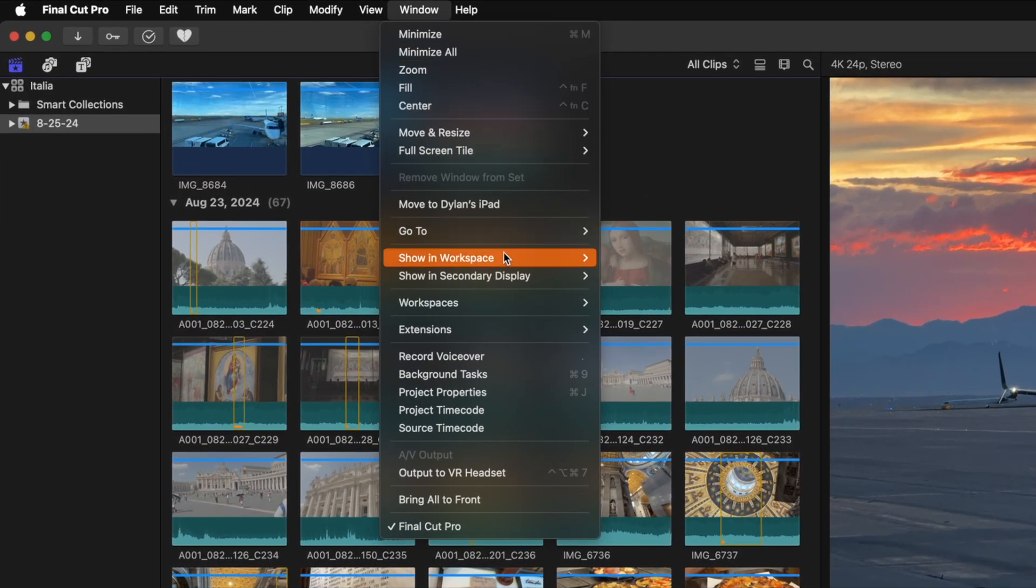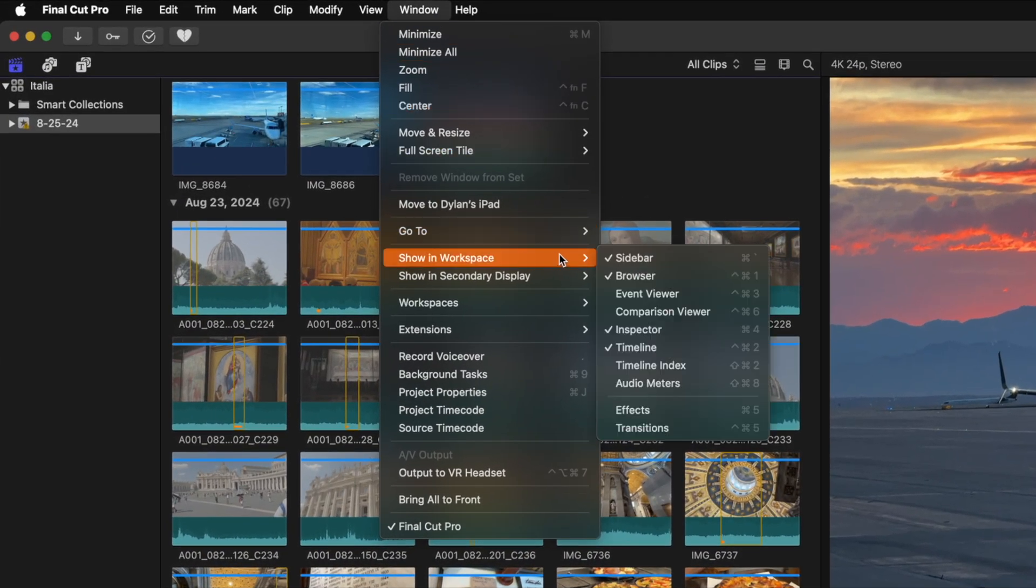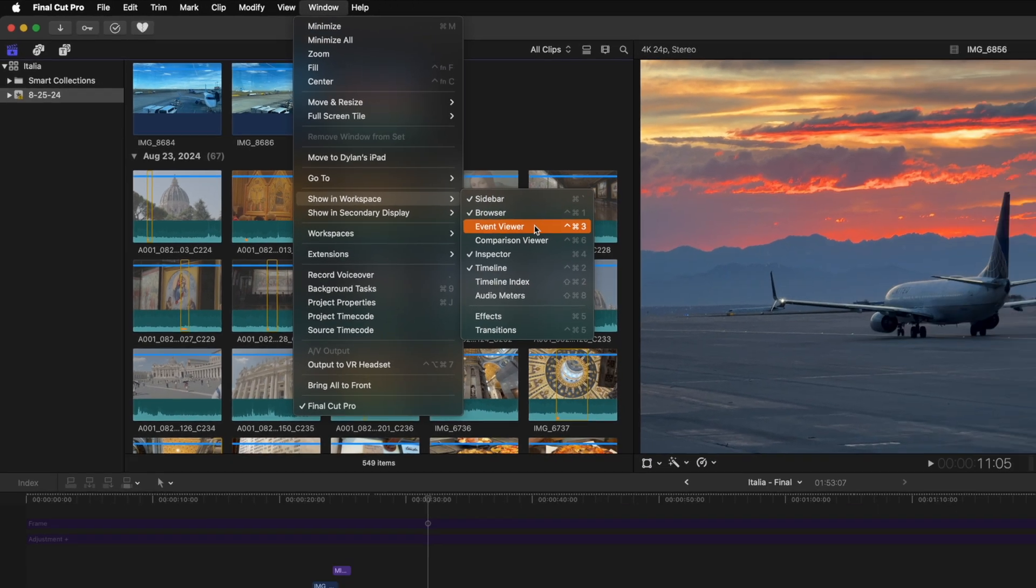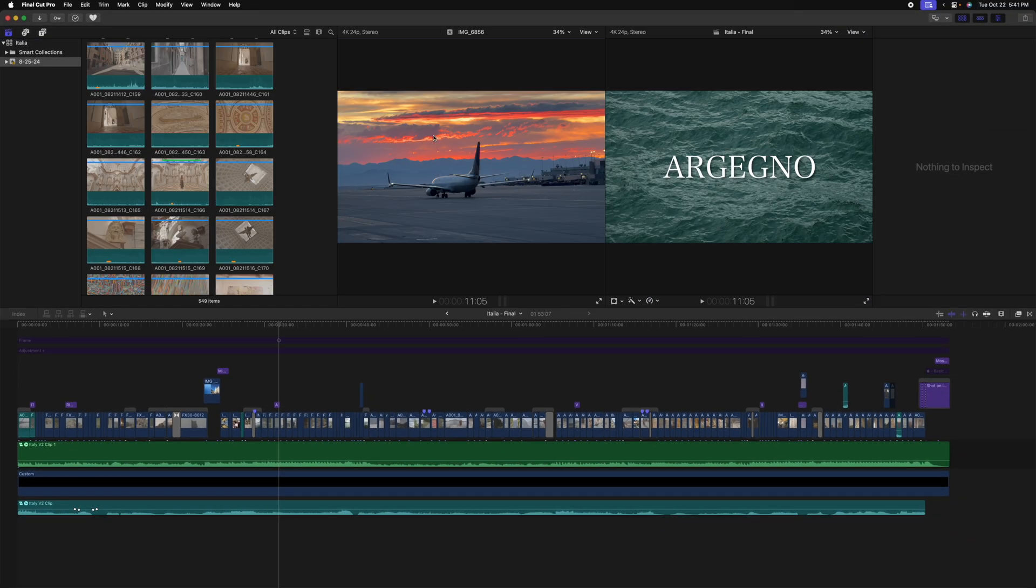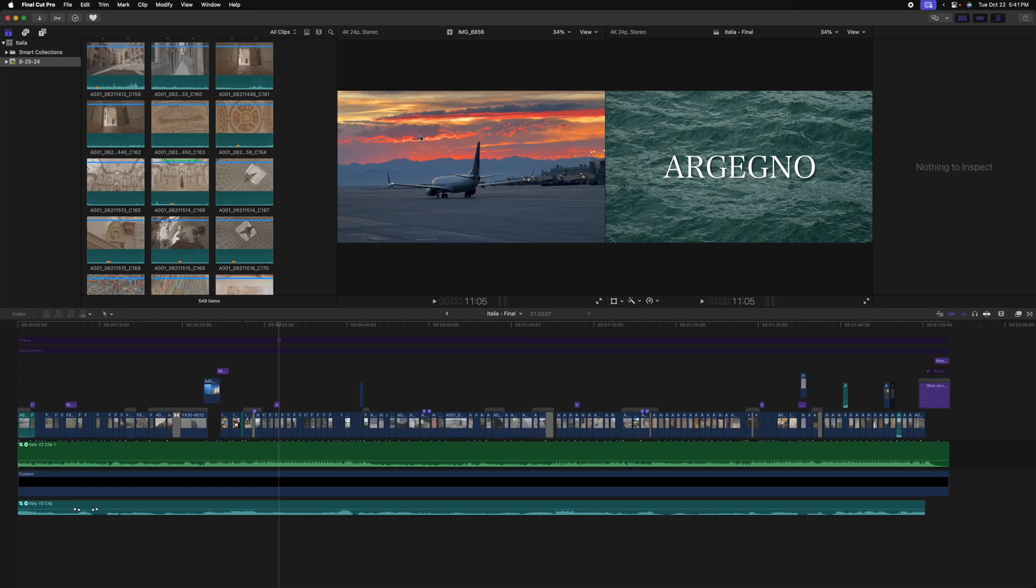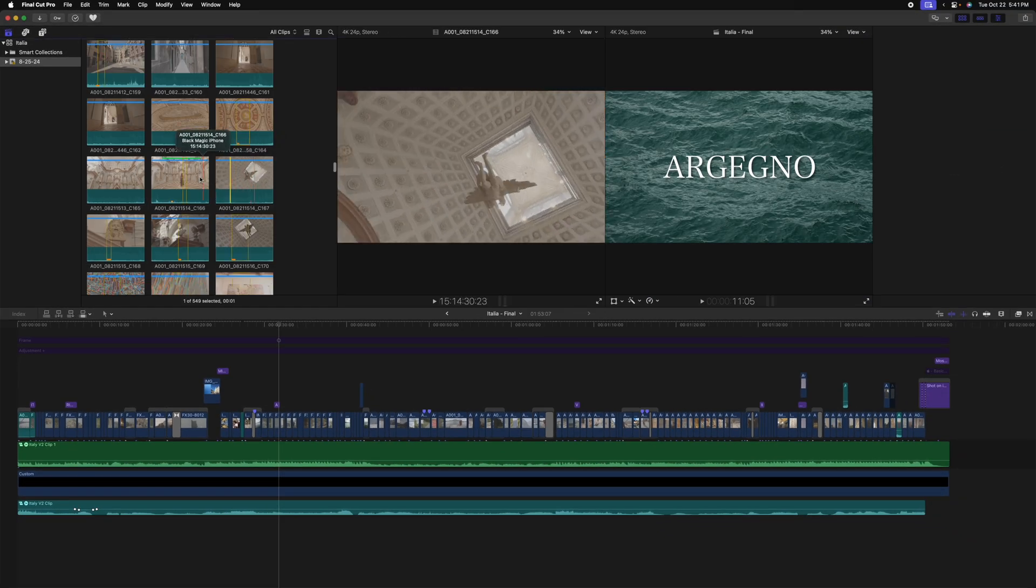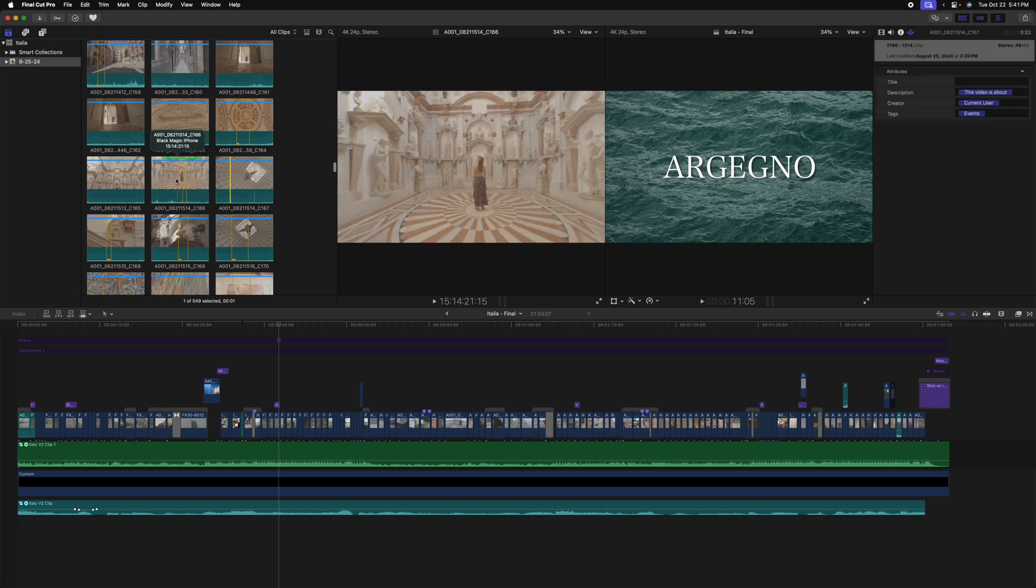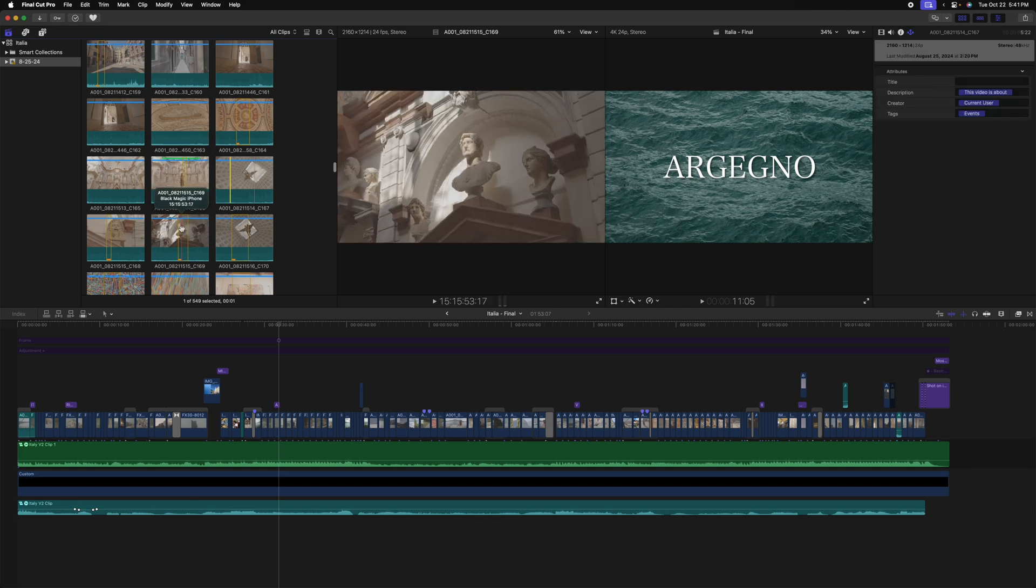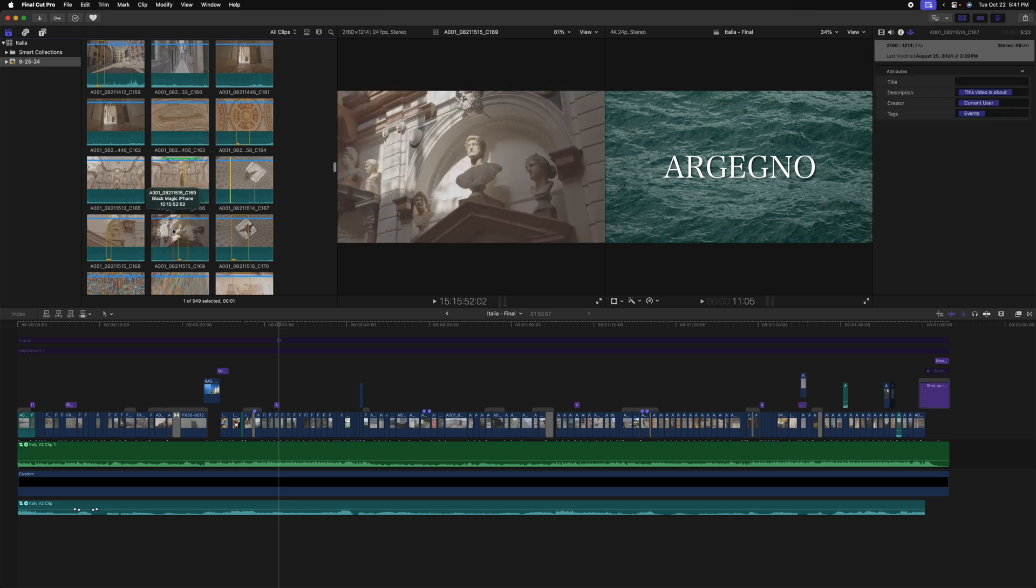Final Cut Pro does in fact have this feature and all you need to do to get access is go up to window, go down to show in workspace, and then select event viewer. You can also get it with Control Command 3. Now on the left side, we can get a view of whatever is in my browser. And on the right side, we can actually see my finished timeline.